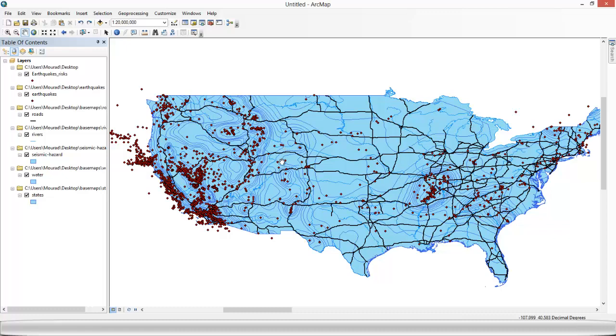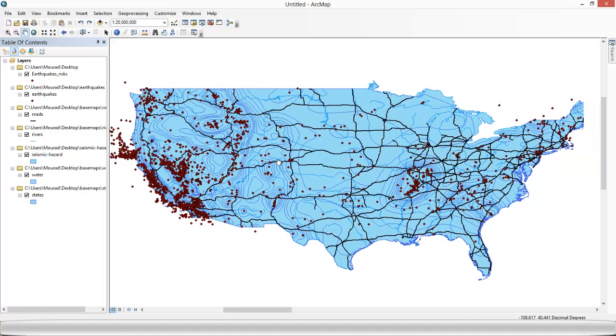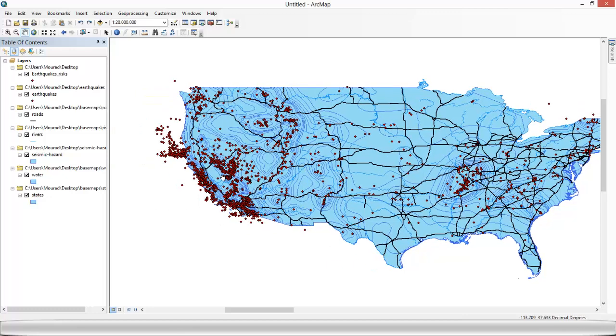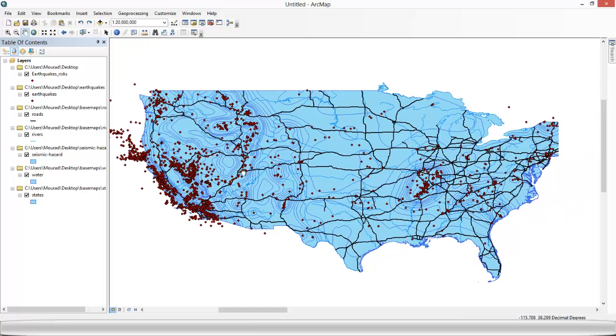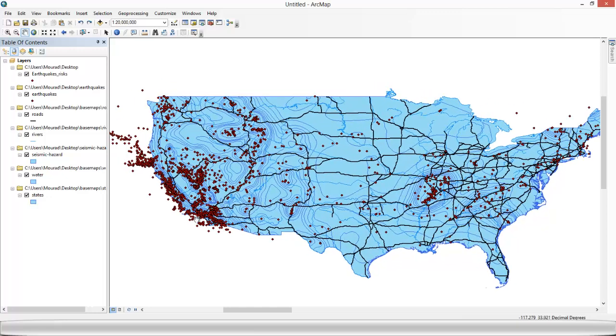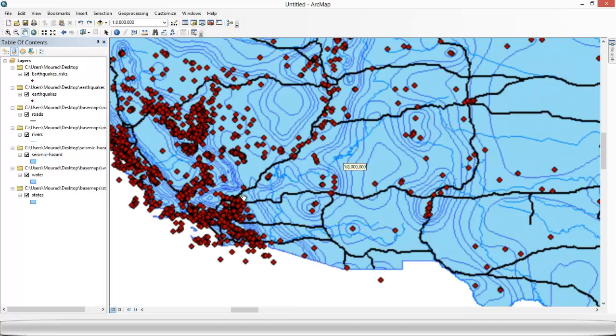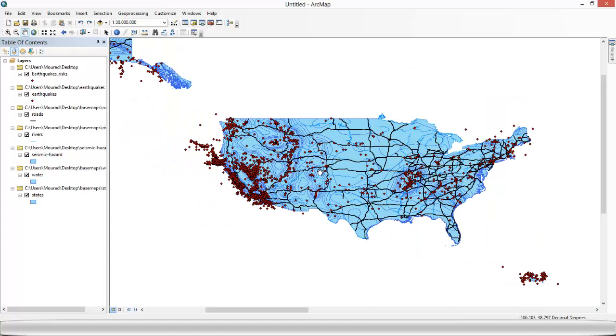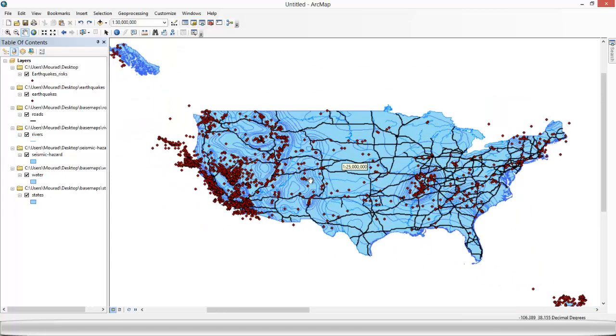So this is pretty easy to do. You can do this when you've got many layers where you want to change the symbology to the same symbology. OK. So I hope that you learned from this tutorial on symbology. And see you soon. Bye bye.